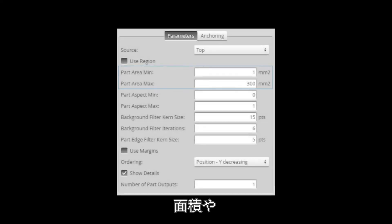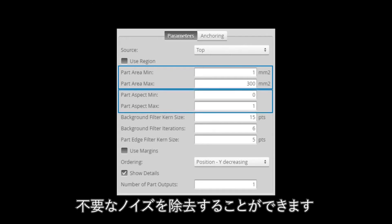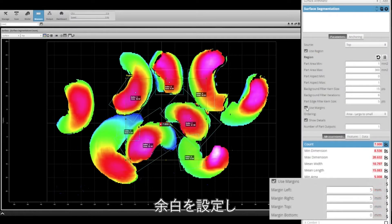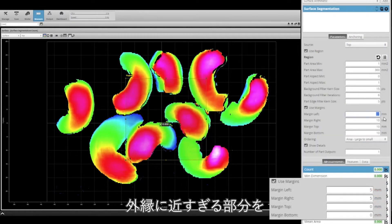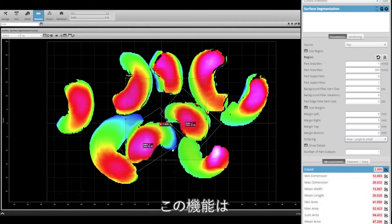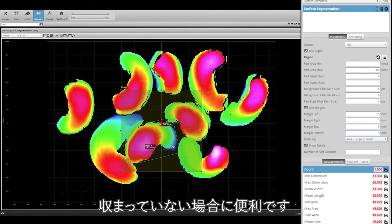By limiting the minimum and maximum blob areas and/or aspects, parts within the field of view can be ignored. Margins can also be set to exclude parts that are too close to the outside edges. This is useful for parts that might be partially cut off by the field of view.